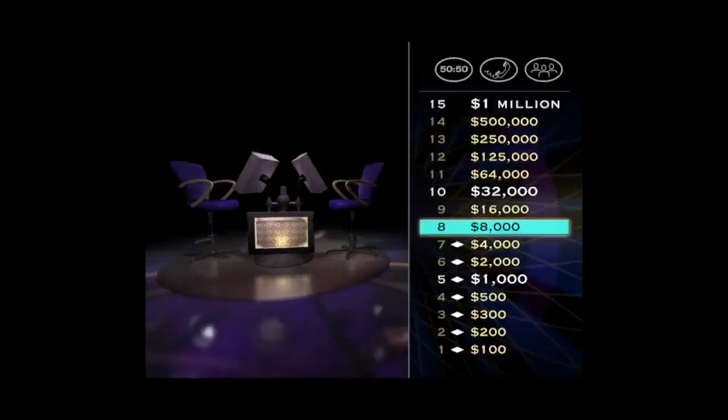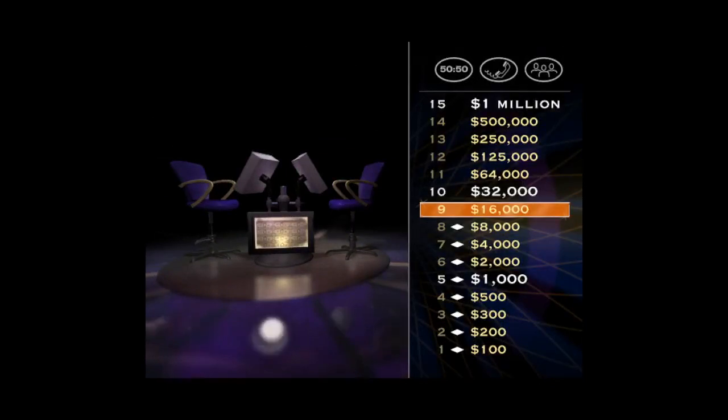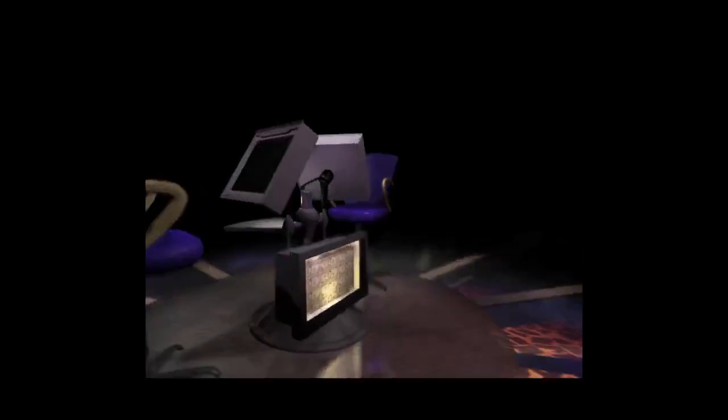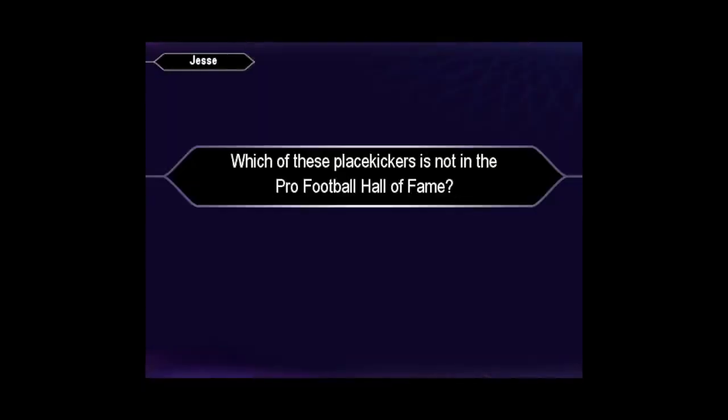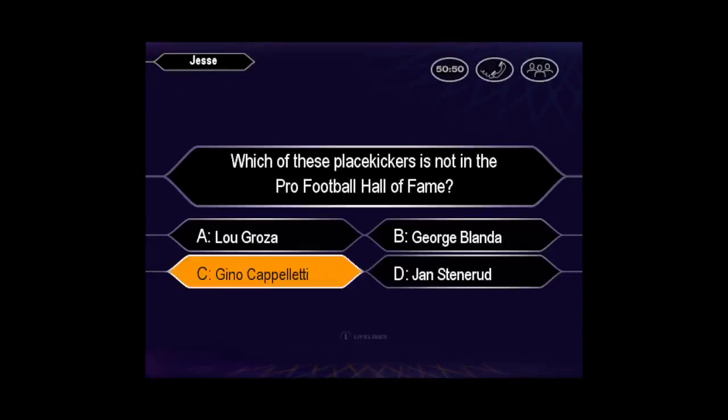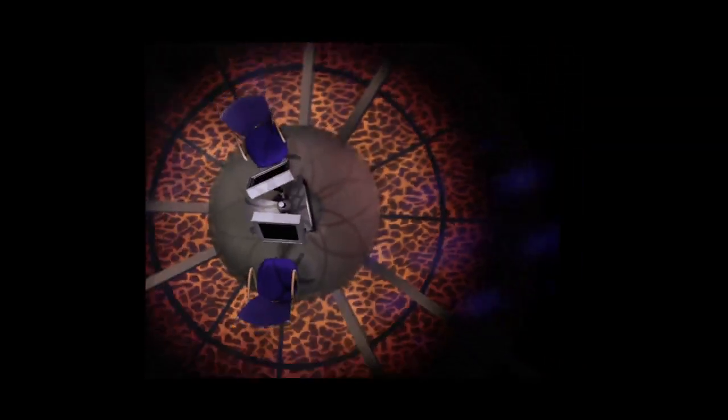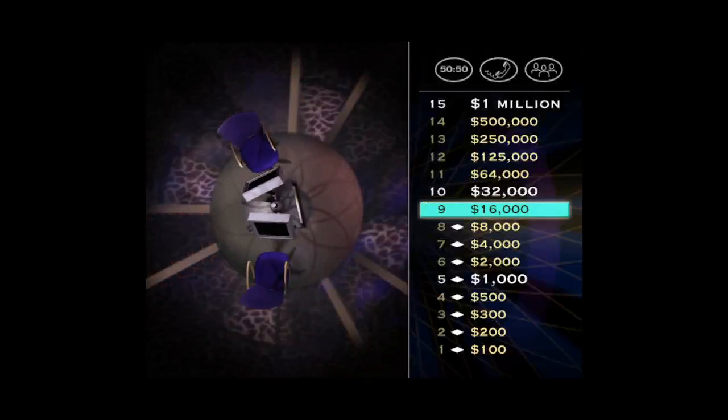You got $8,000. Now, let's see you send the $16,000 question through the uprights. Here we go. You seem quite sure it's C. And you're right.